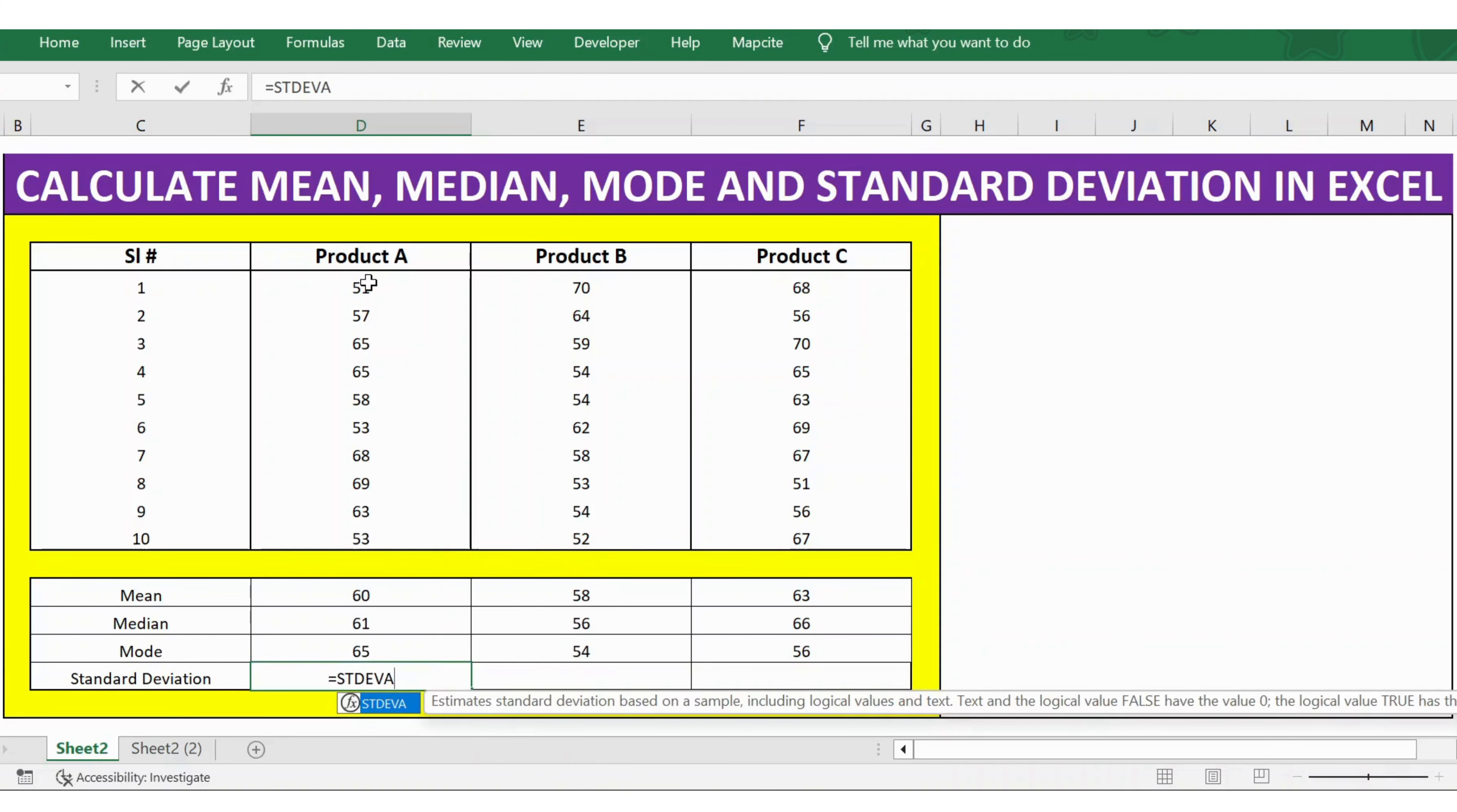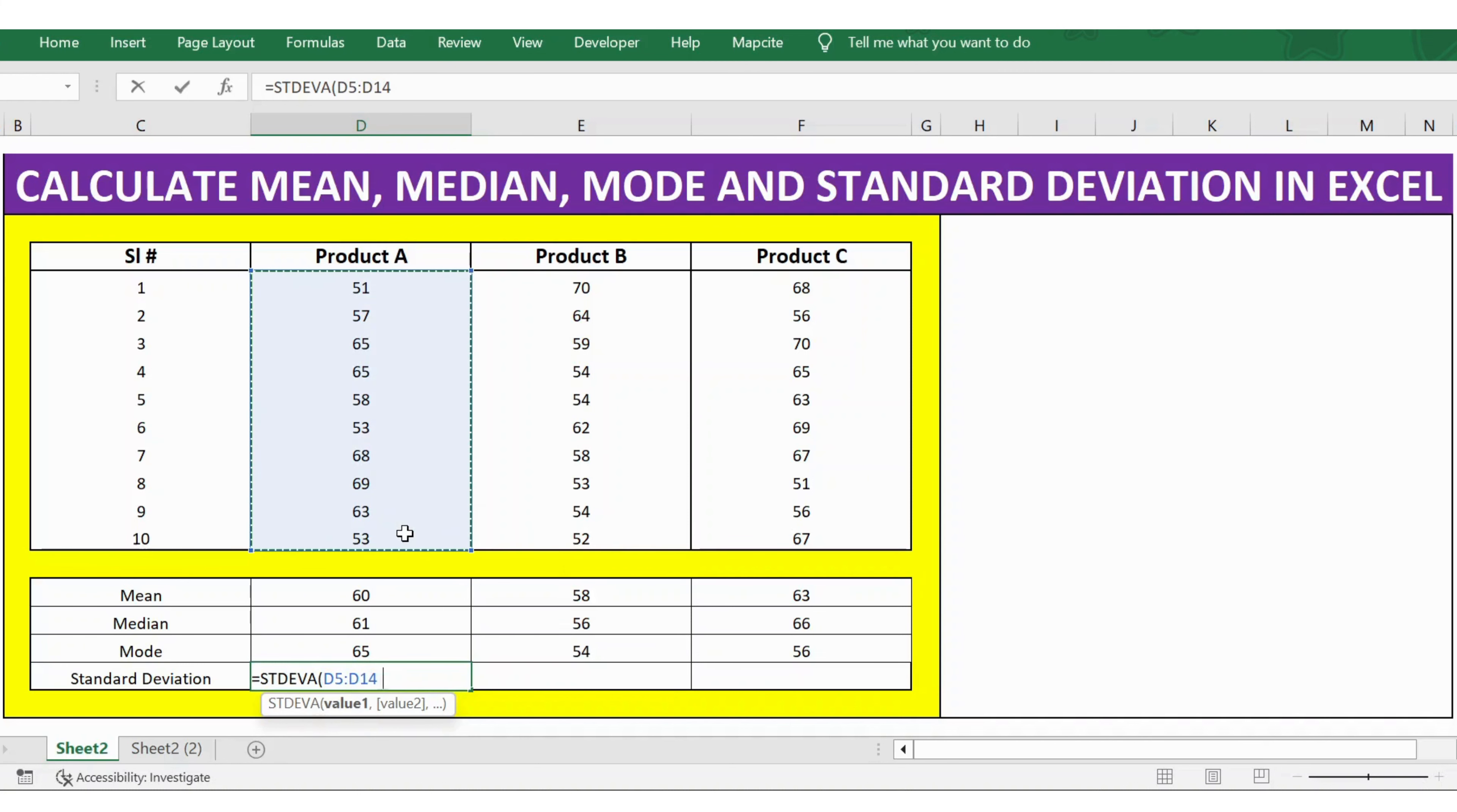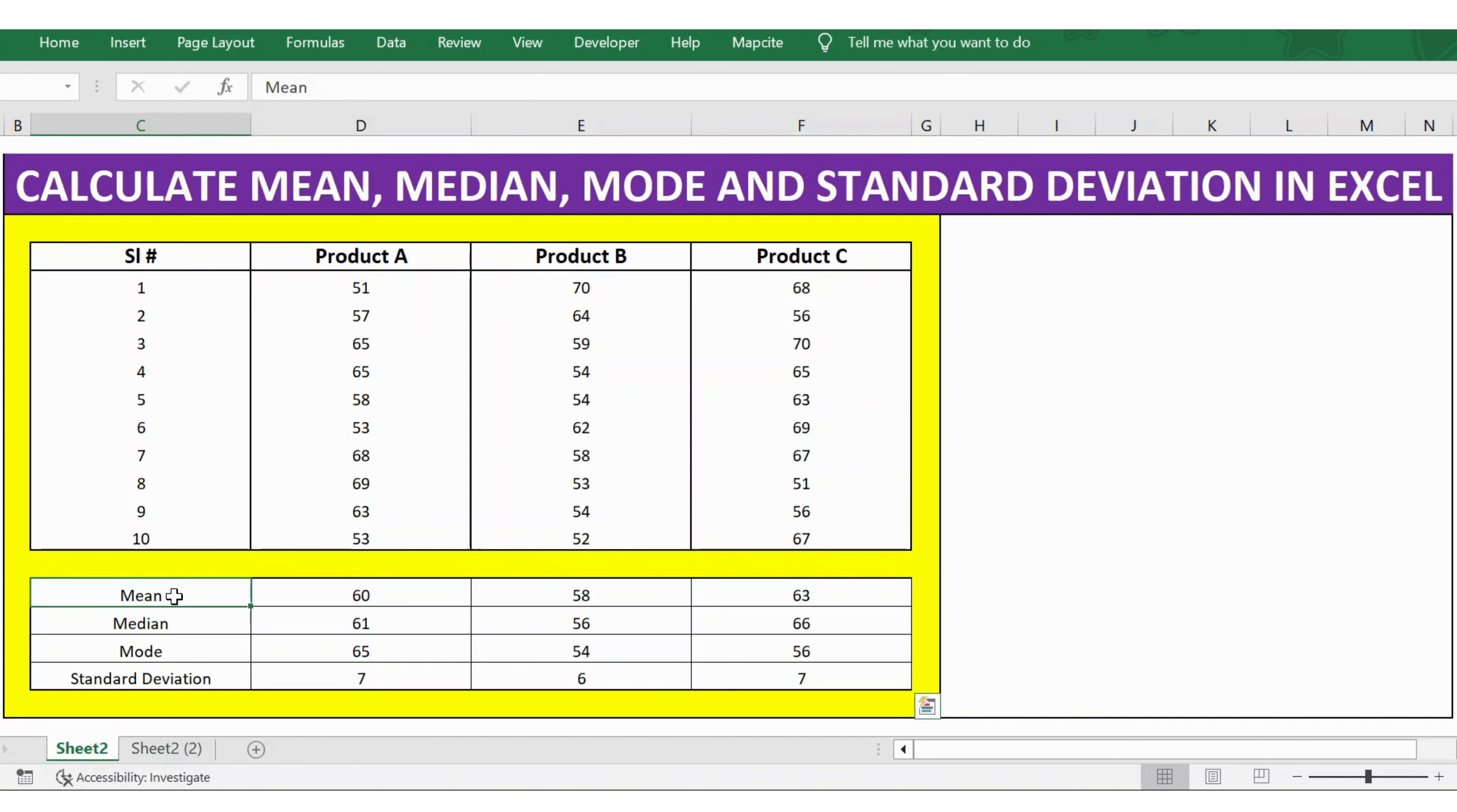Press tab and select the product numbers from row 5 to 14, close bracket, press Enter. This formula gives us the standard deviation. Now we have the data.